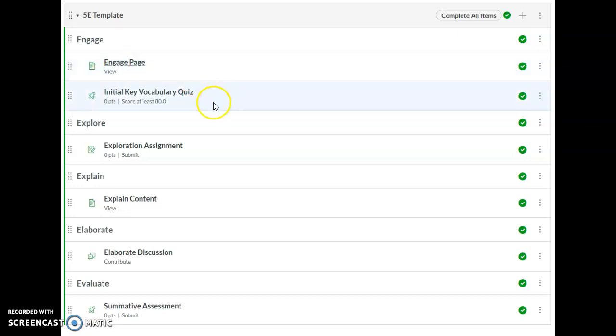However, for this vocabulary quiz, they need to score at least eighty percent before it is marked as complete, allowing them to move on.